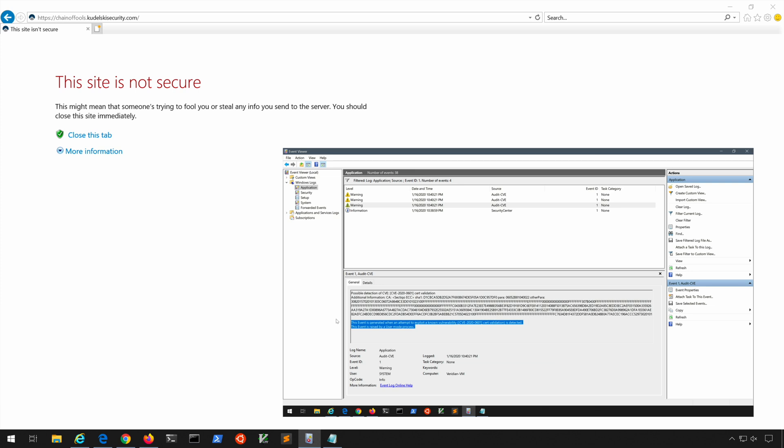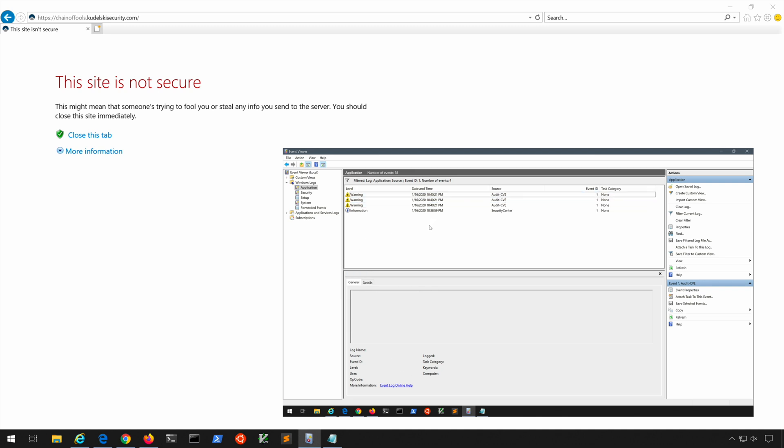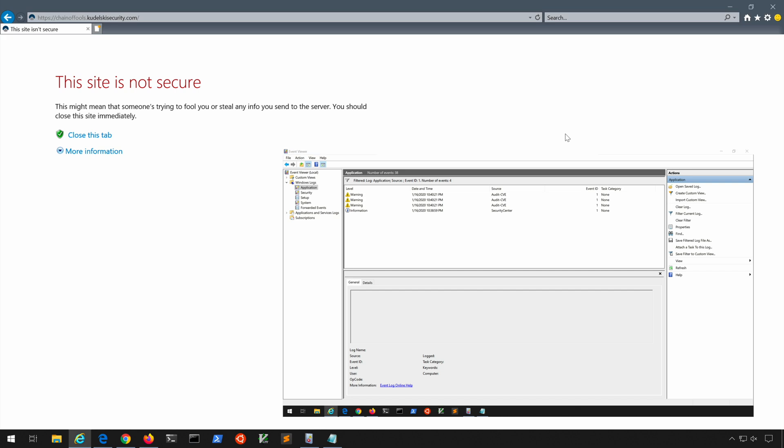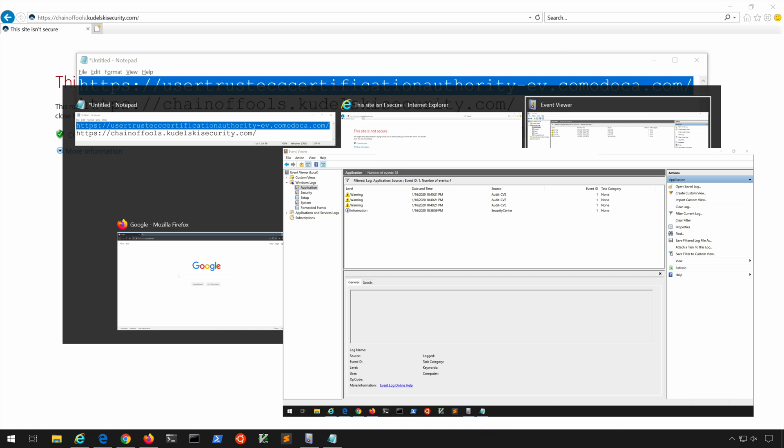They contain the text that we saw in the previous section. Again, the log name is Application, the source is Audit-CVE, the event ID is 1, and for whatever reason we got not one, not two, but three warning messages when we attempted to exploit the vulnerability in IE.